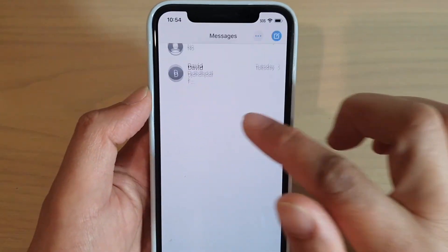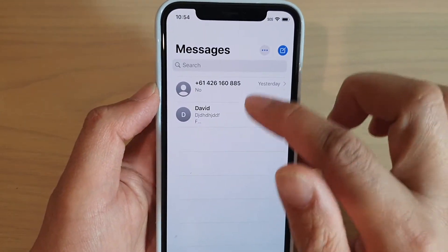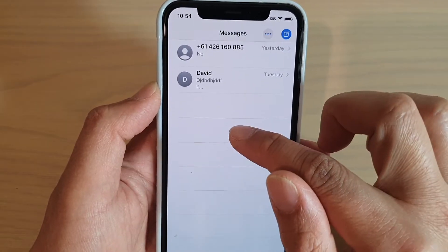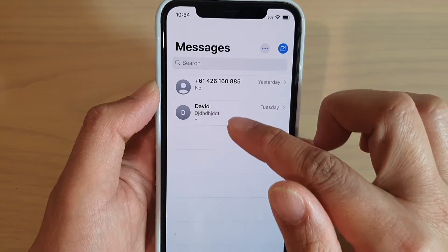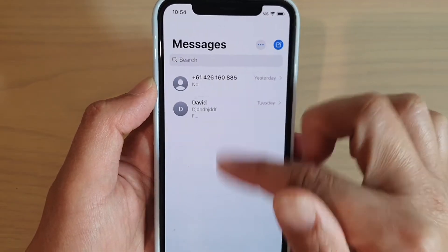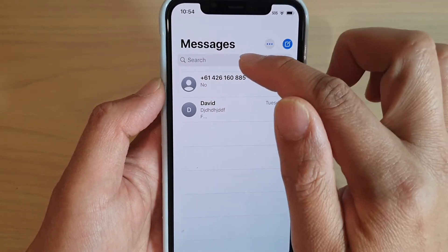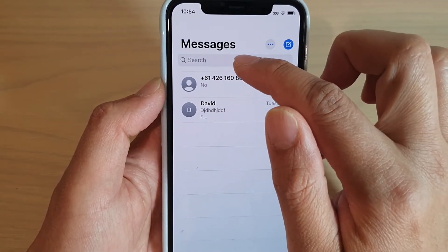Now in here, you may not see the search button. If you don't see the search, you might need to swipe down. So swipe down like this, and on top there is a search bar.